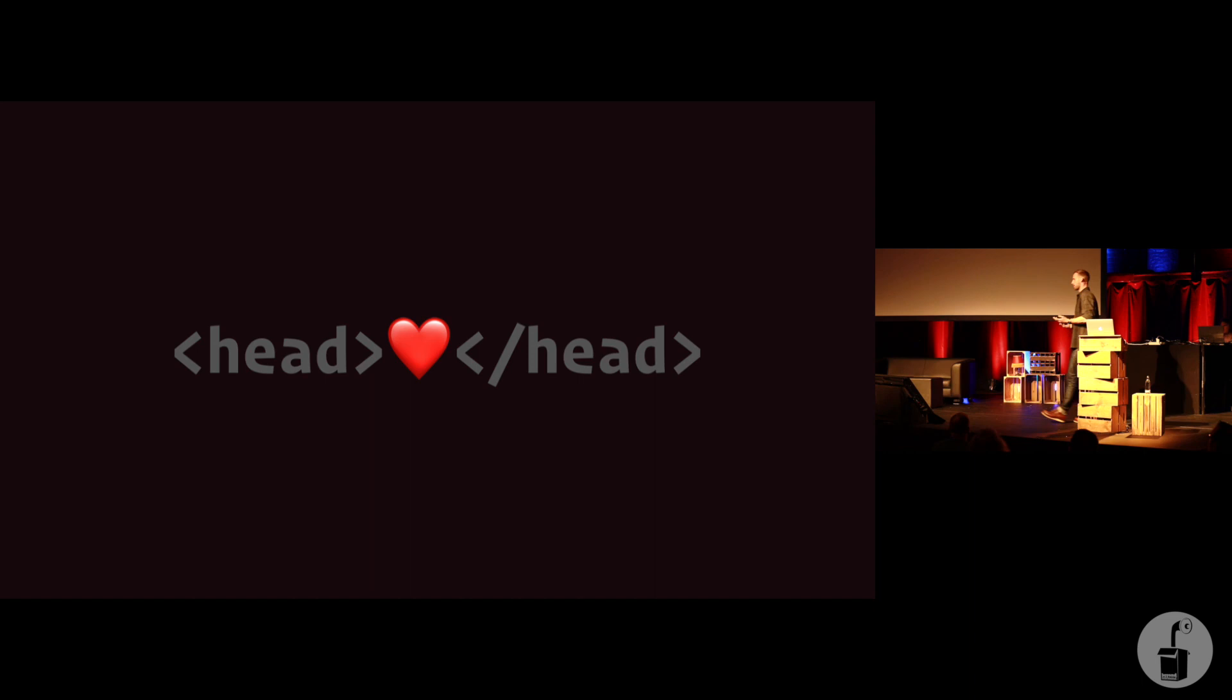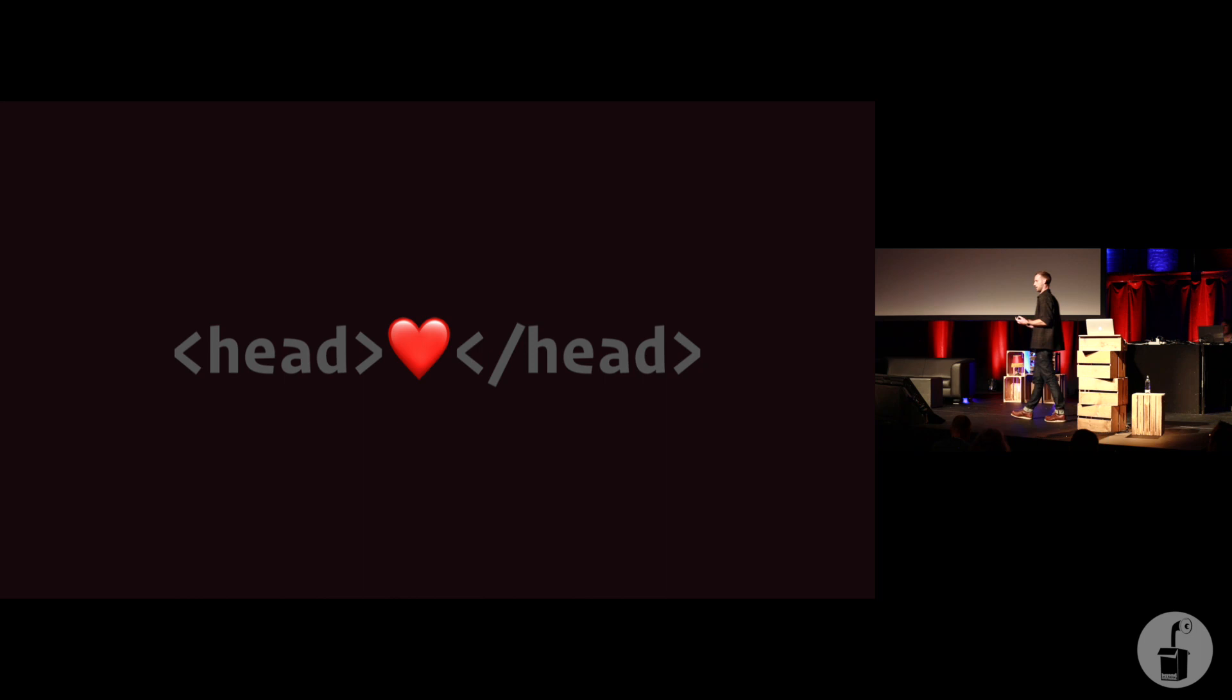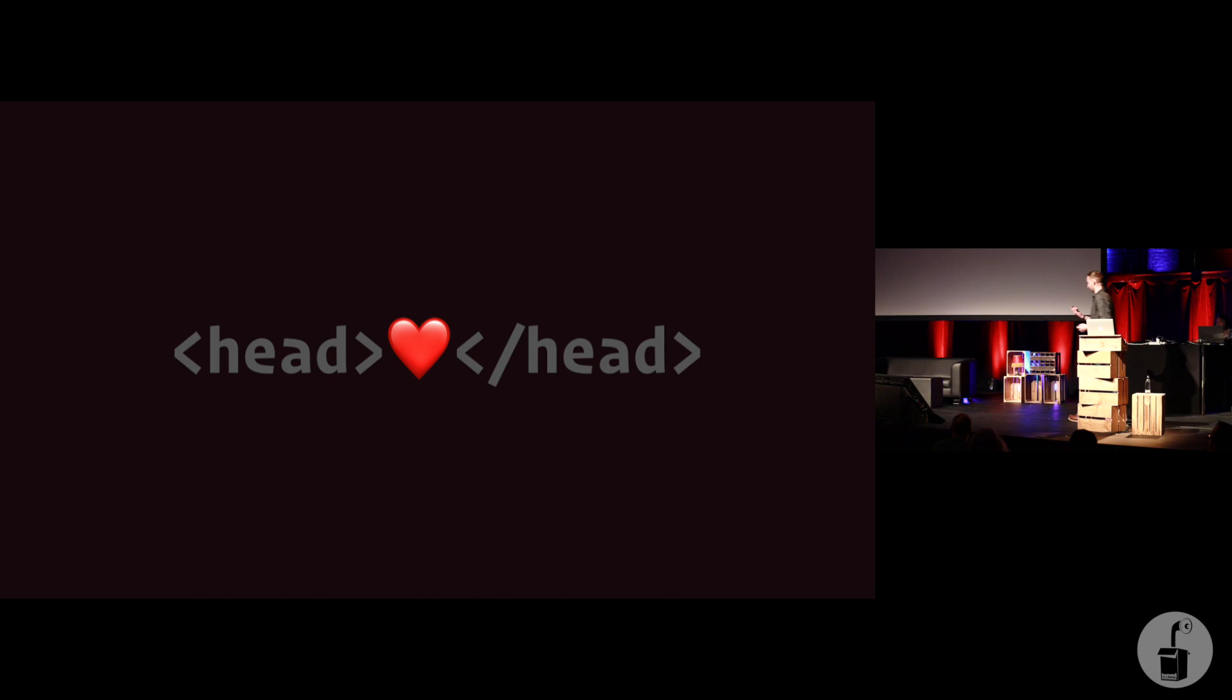So I think, in my work at least, we've got a similar kind of problem. I'm a web performance engineer. I make websites faster for my clients. Nearly every developer I work with seems to subscribe to this cardiocentric theory. They completely misunderstand the importance of the head. See what I did there? Very smart.